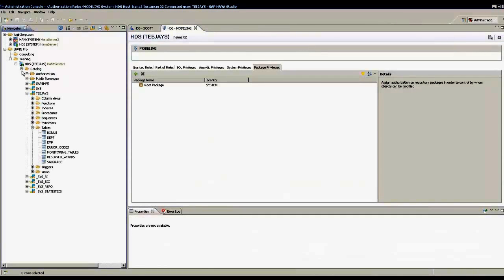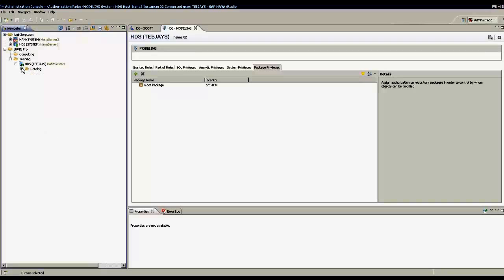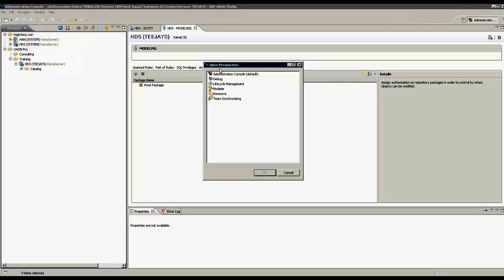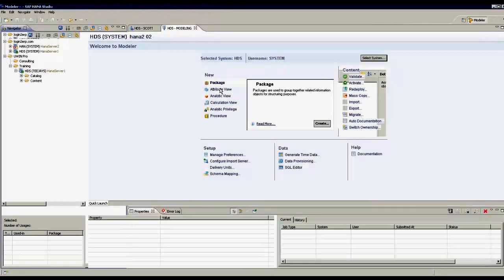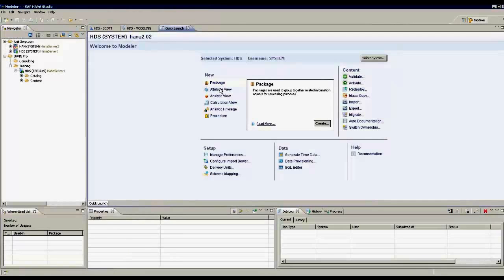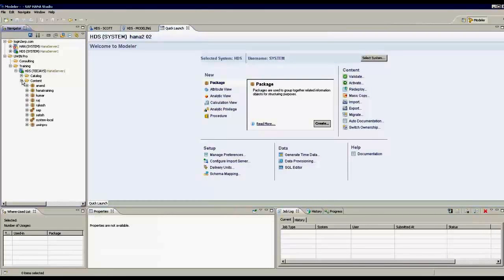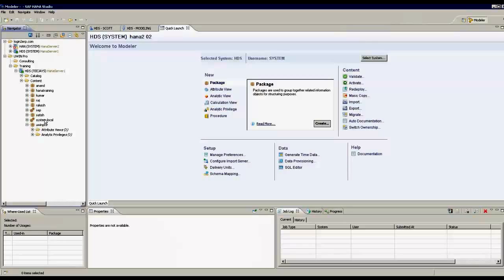If I want to do modeling, I have to be in a different perspective. There are eight perspectives here. I will go to a perspective called Modeler. When I go to the modeler perspective, I see a different folder here called content. I have a package created. I can create packages and give users or roles authorization to access those packages.